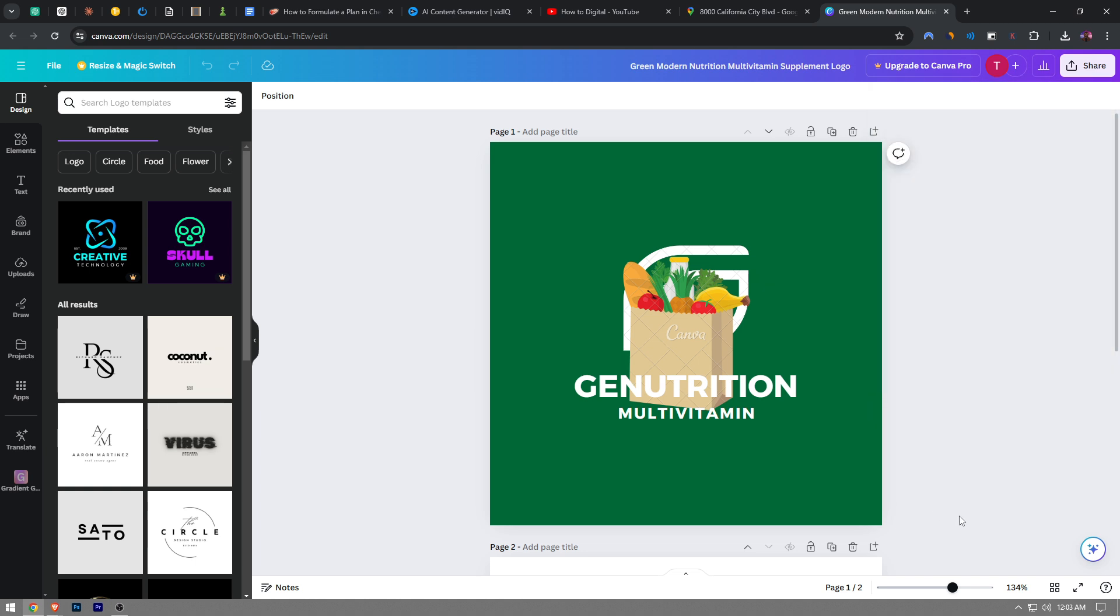That's pretty much it. So this is how you save your file in Canva, guys. Like the video and subscribe to the channel if you found this video helpful.